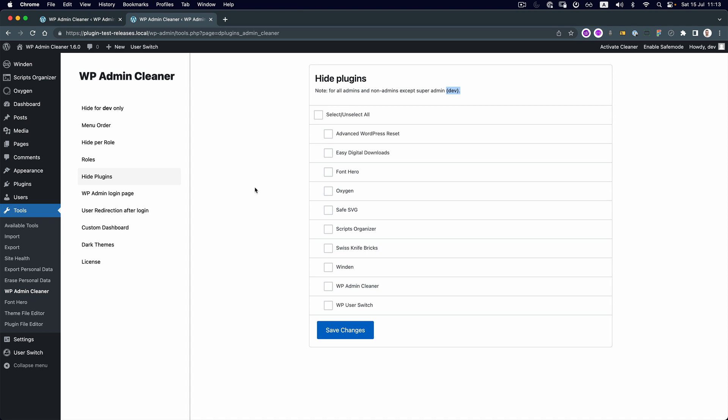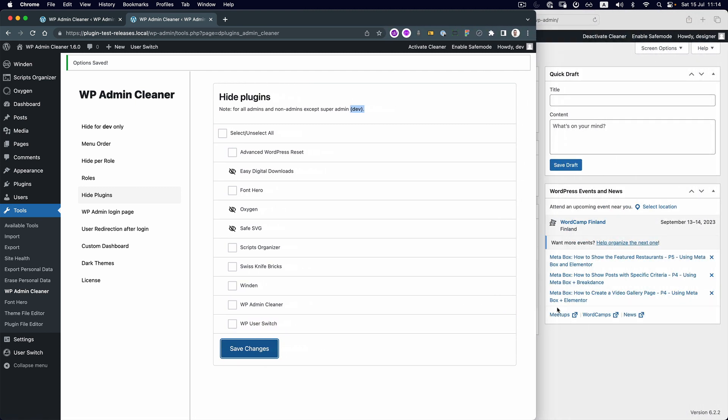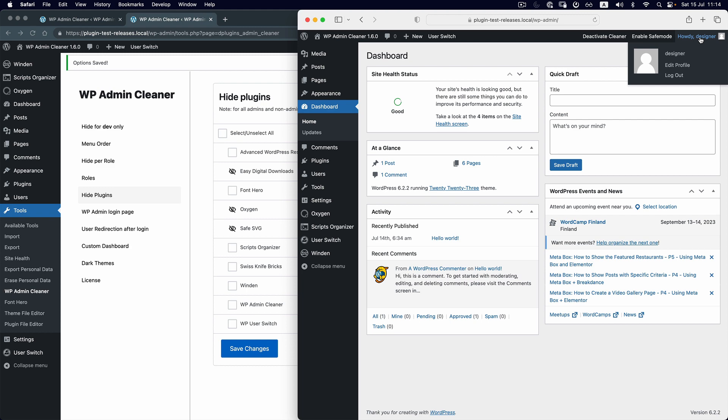For this case, I'm going to hide Oxygen, Safe SVG, and Easy Digital Downloads. If I save it, I'm going to open another admin account. In this case, this is a designer.